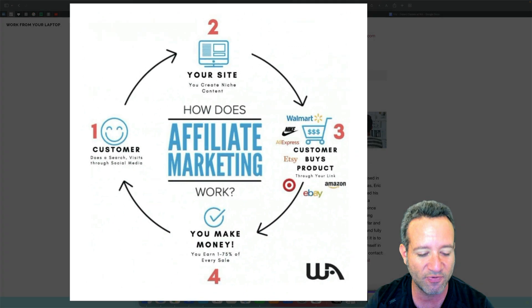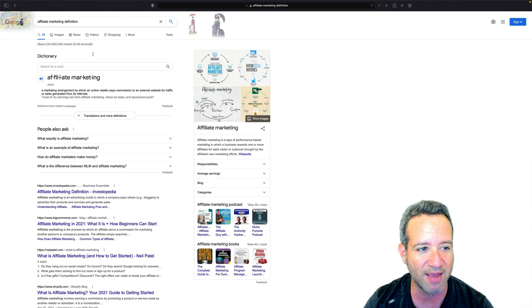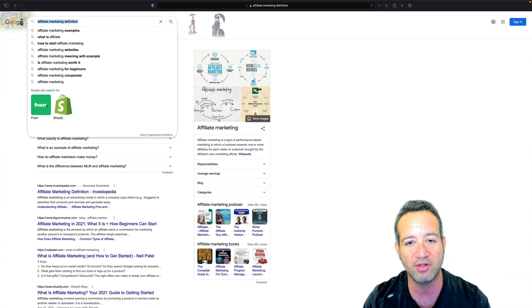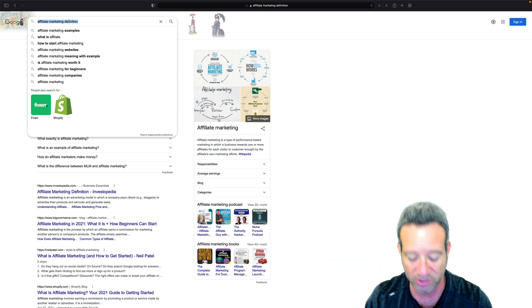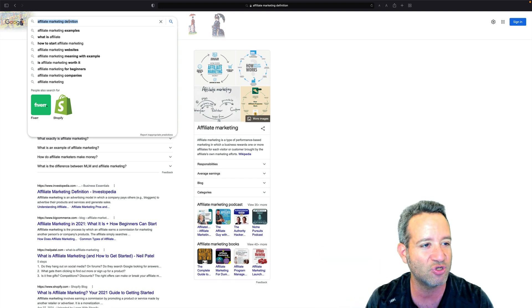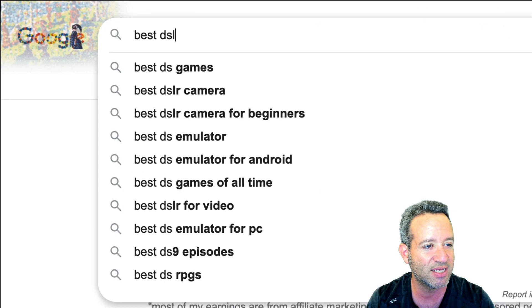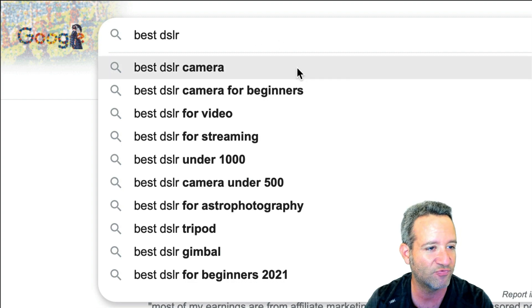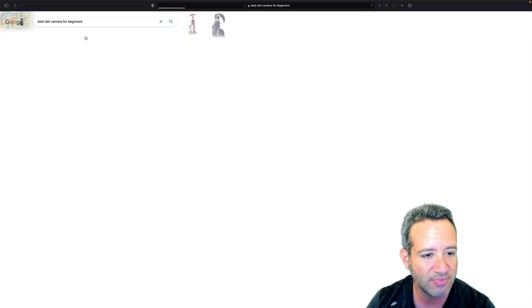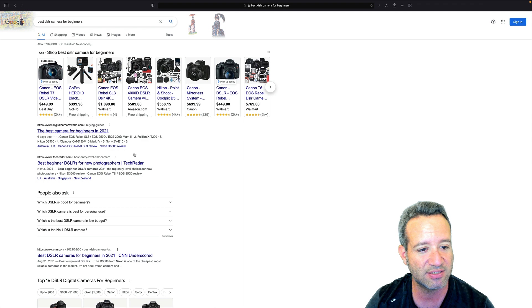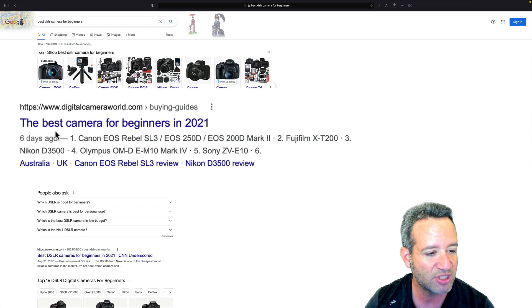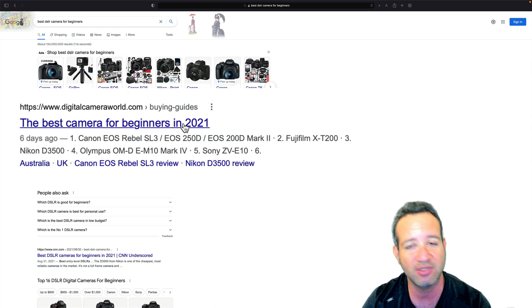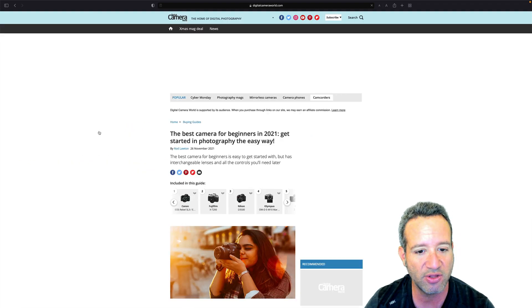Let's do affiliate marketing in real time. Let's say you're someone, we've all done this, you're going to go on a trip. You want to buy a travel camera. So you make a search on Google, best DSLR camera for beginners even. It now populates the best search results. You see best camera for beginners in 2021. Let me check that out. You click on that.